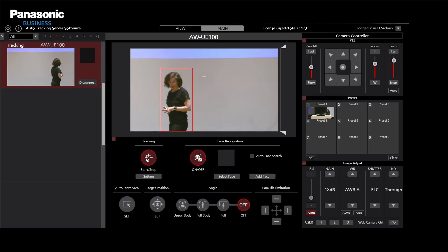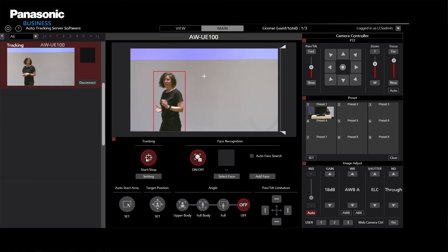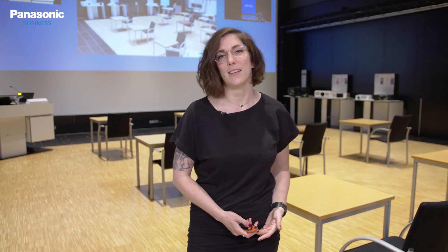Another feature is the Pan-Tilt Limiter. For data protection in particular, these are important setting options — for example, to omit doors and thus not violate data protection. Of course, there are other features and setting options available for the tracking system, which can be viewed in the current manual on our product page. Good luck and see you next time.